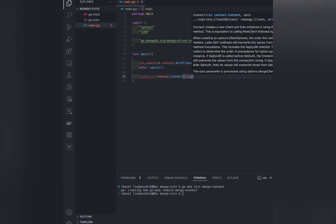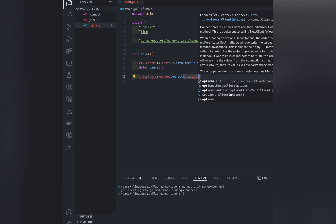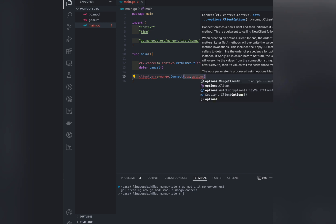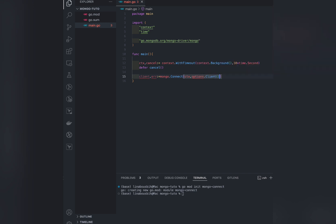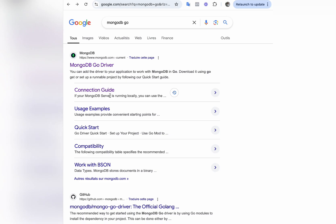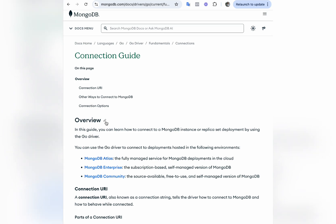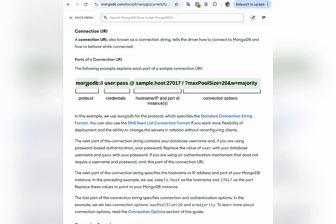So to connect, we use the .connect. We give the context and also the needed URI by typing this. The URI uses the mongo protocol. Here, to have a better idea, we can go to the MongoDB documentation. And the URI is well explained.